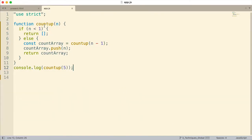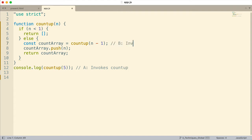As we look at this, the function is called multiple times and that's the first thing that can sometimes confuse people. Here is the first place it is invoked — inside the console.log statement. If n is less than one it returns an empty array; otherwise it declares the variable countArray and invokes itself again. After that invocation runs, it pushes n onto what is returned from that call, and finally returns countArray.